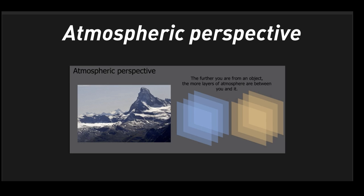The first tip takes into account a basic understanding of atmospheric perspective. That means the further we are from an object, the more layers of atmosphere, more particles the human eye has to see through. Things are going to get lighter, get less contrast.